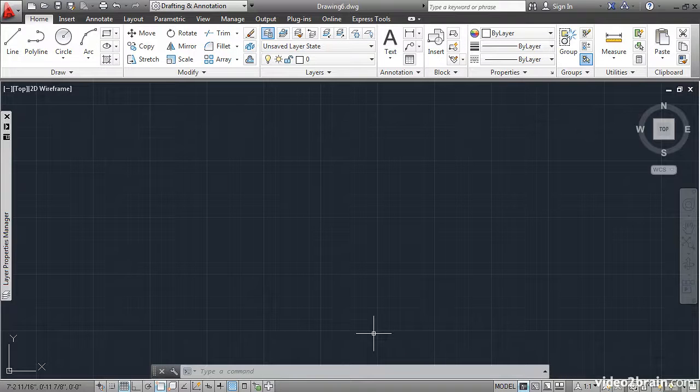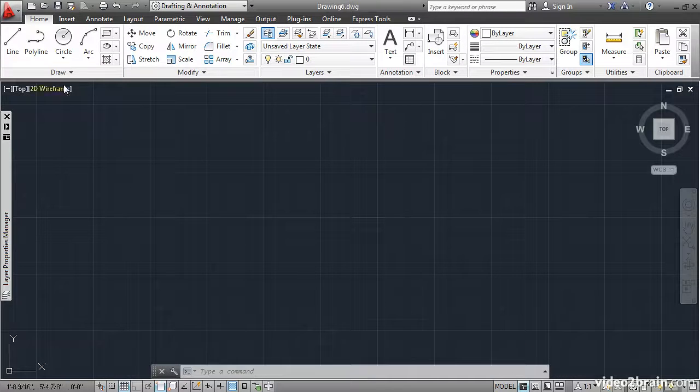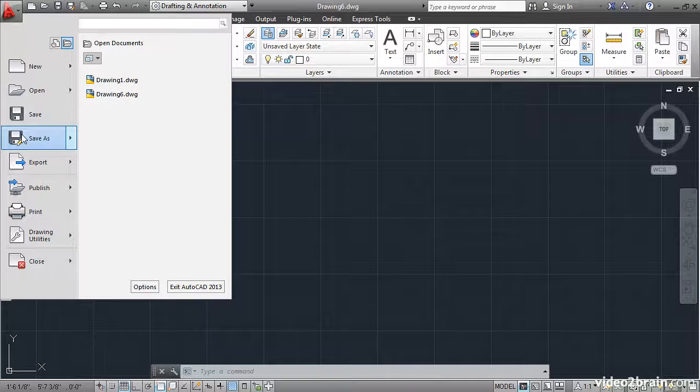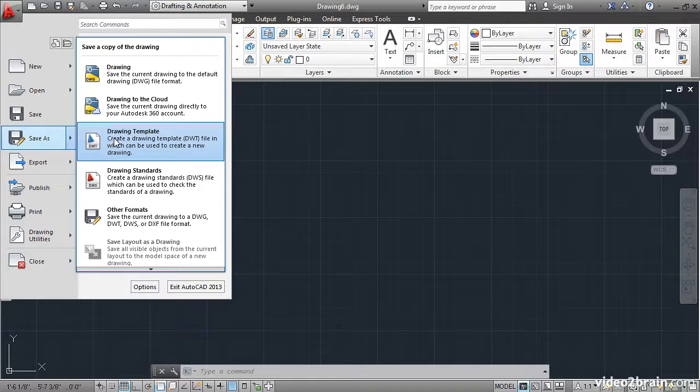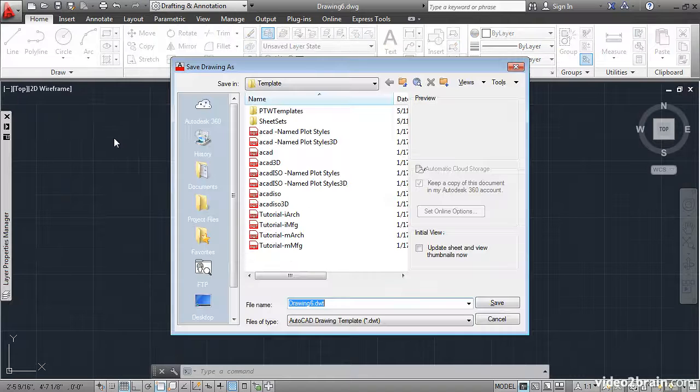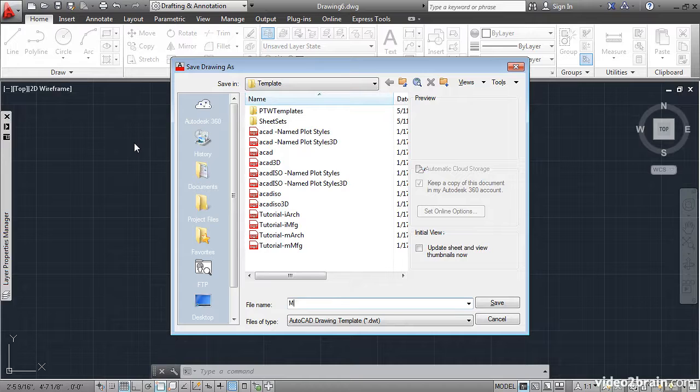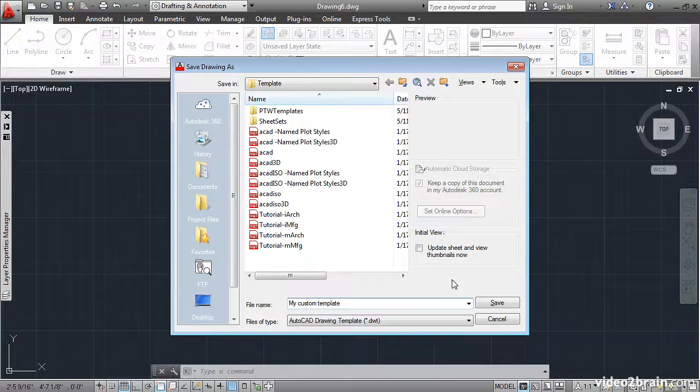Now let's save the changes that we've made as a new template. Go up to the Application menu and say Save As Drawing Template. Let's rename that My Custom Template and click Save.